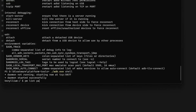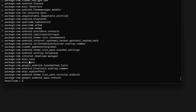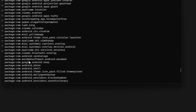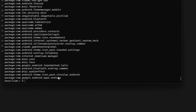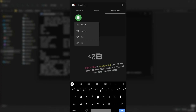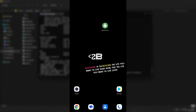Now that we are inside our phone, you can type PM list packages to list all the applications installed. As you can see, this shows all the package names — for example, com.google.android.apps.restore. We are not seeing app names, only package names. So first, you need to find out the package name of the app you want to uninstall. For that, install the APK Extractor application from the Play Store.